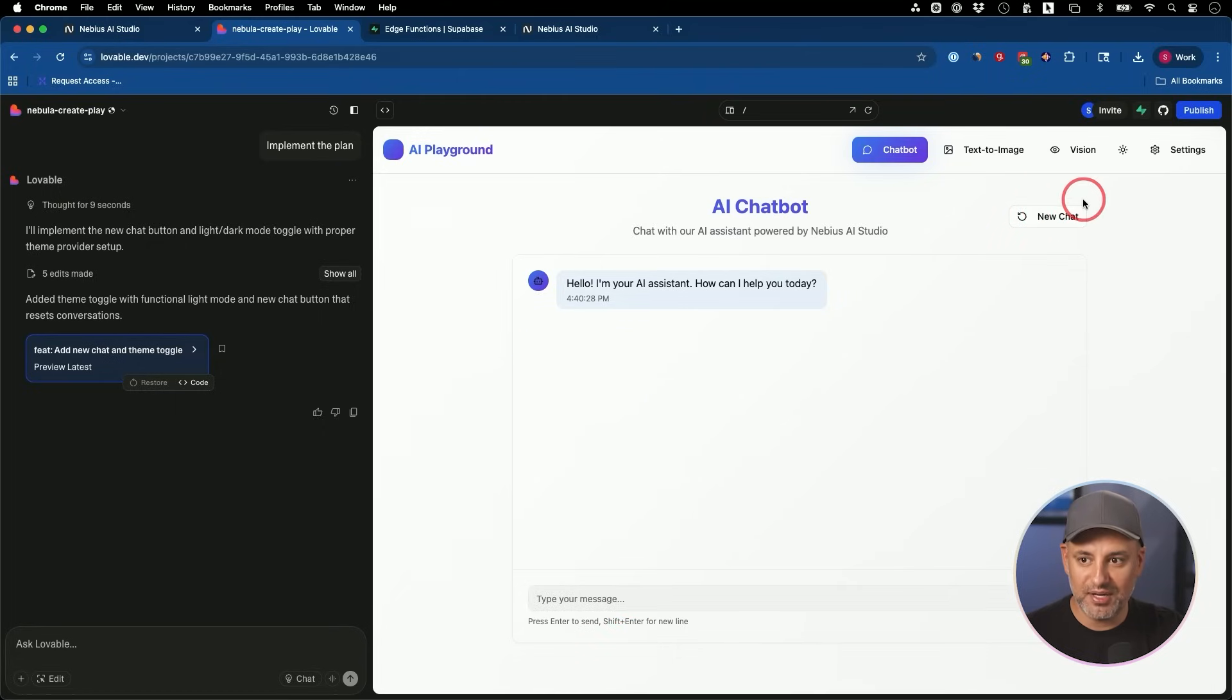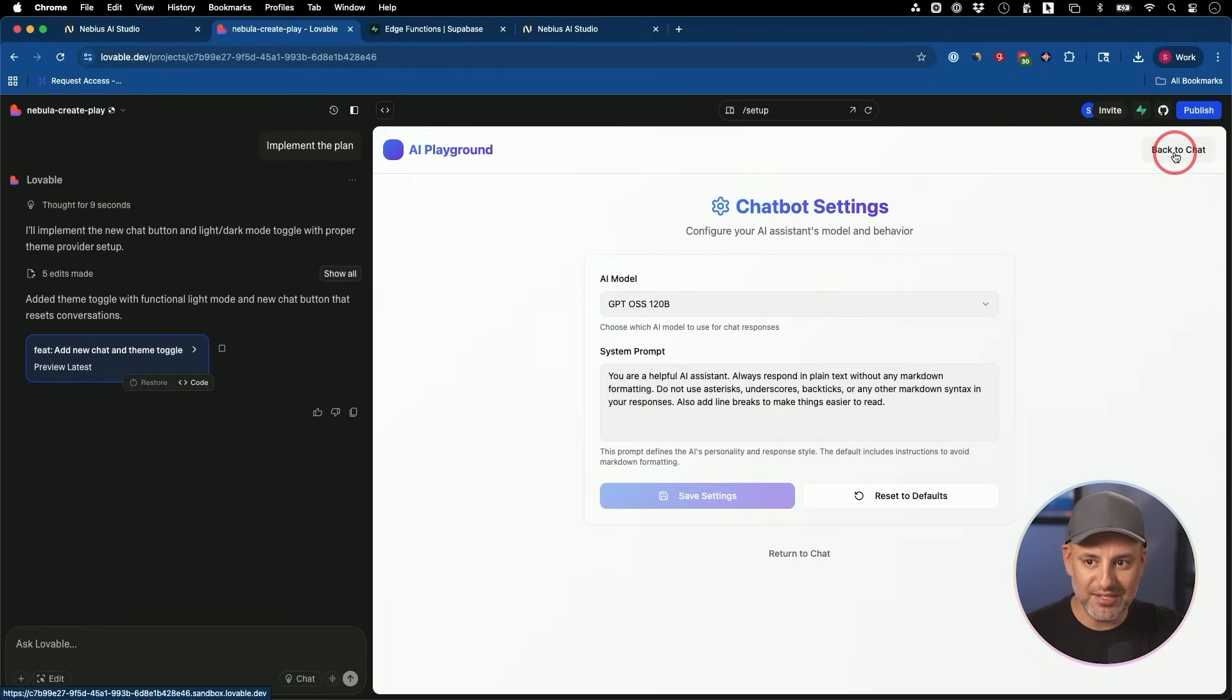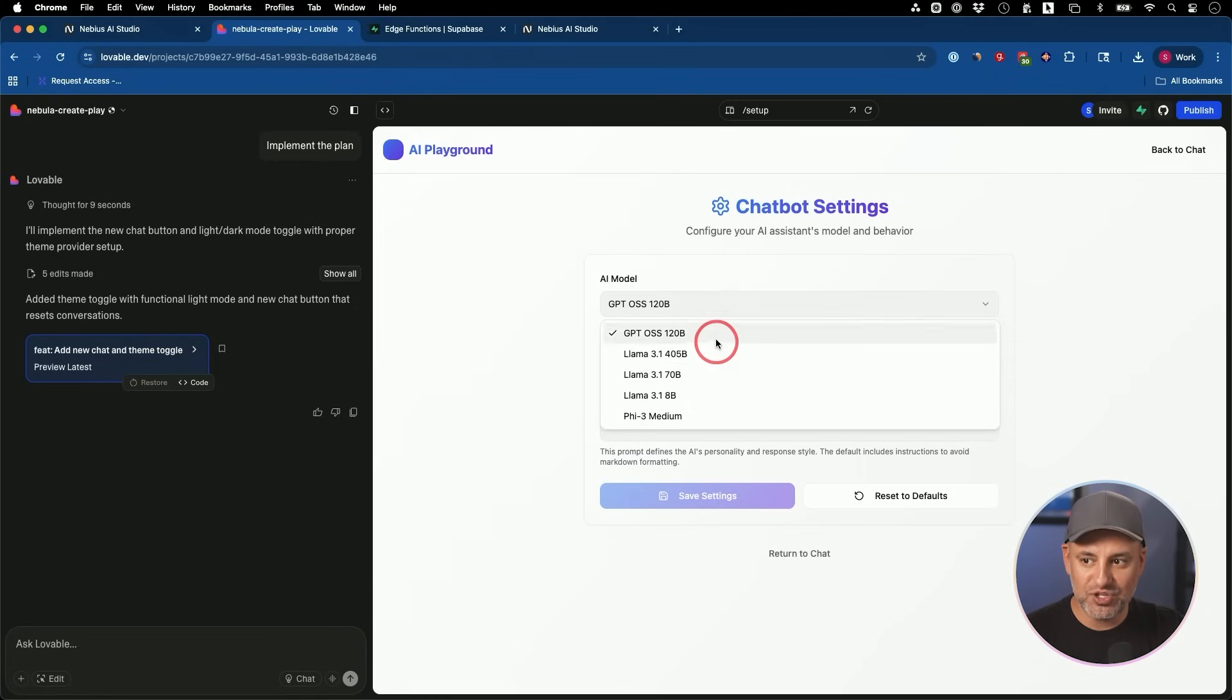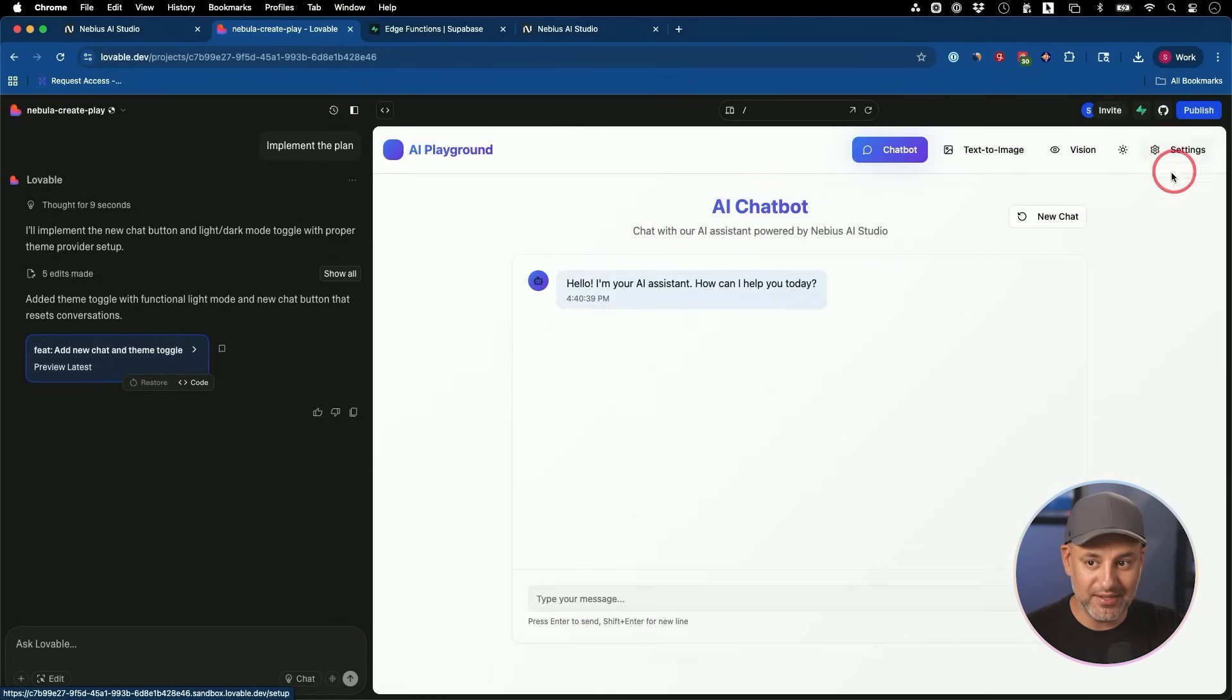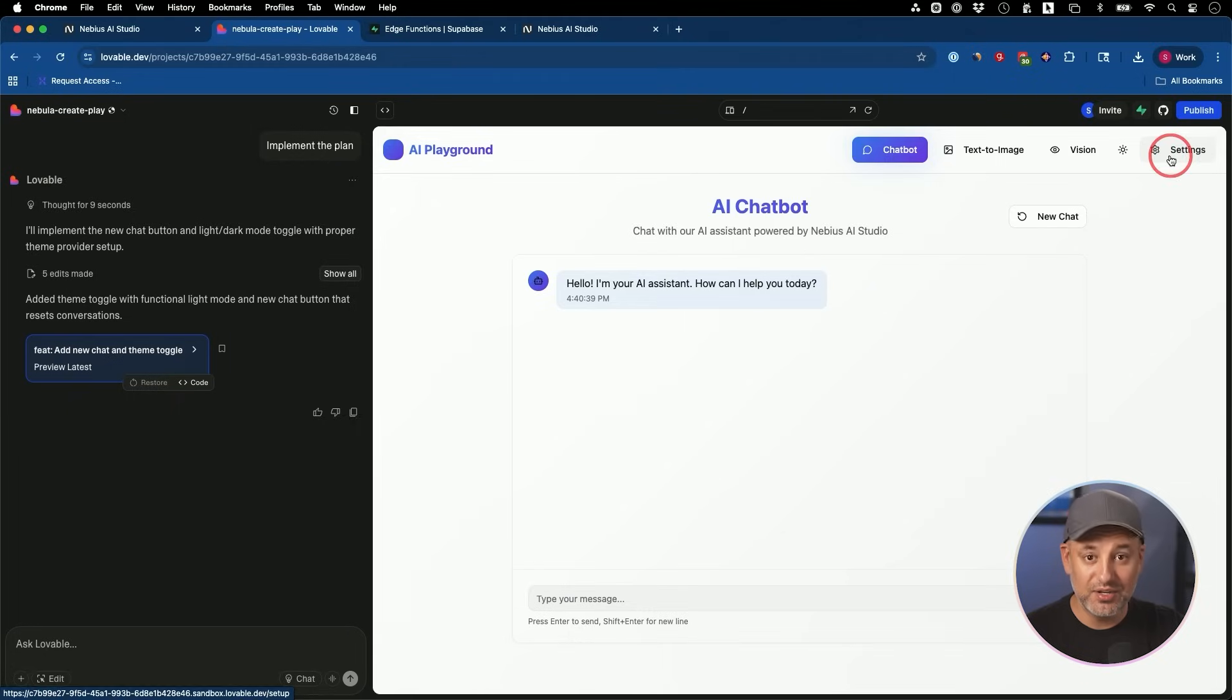I also decided to add settings over here. So anyone could go back here and change the model if they wanted to and change the system prompt. Obviously you could hide that if you don't want that and you won't have that. You could even add a login to that panel.